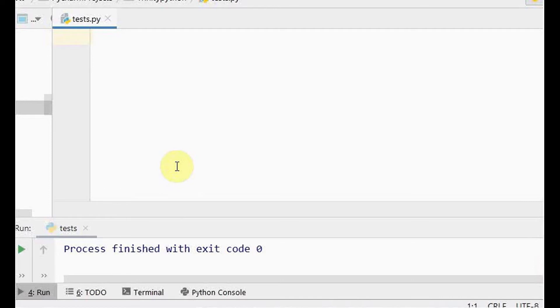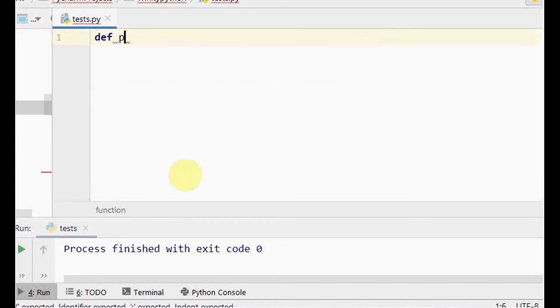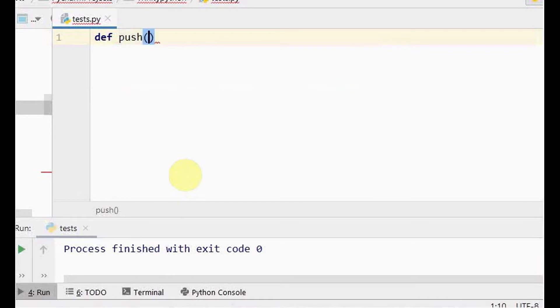Now we'll see how to implement this easily using Python's list data type. We are going to concentrate on the two main operations — insertion and deletion, called push and pop — and we'll write functions for both.